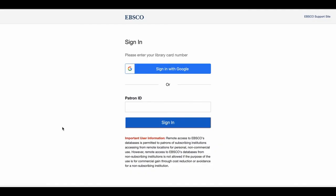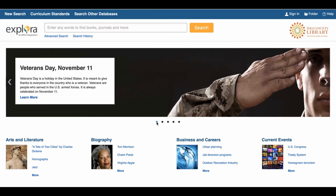Explora is a database that lists many types of resources on different topics for students and educators that includes journals, magazines, video clips, and more. You will then be brought to a sign-in page, and below where it says patron ID, please type in your library card number. The main page of Explora will open.